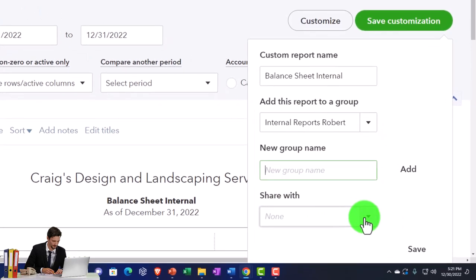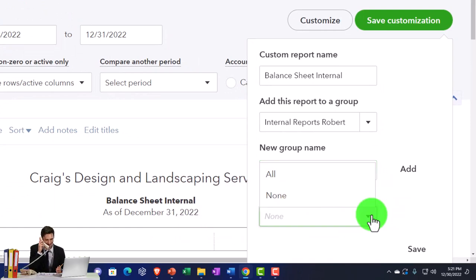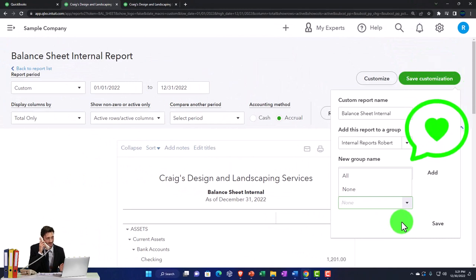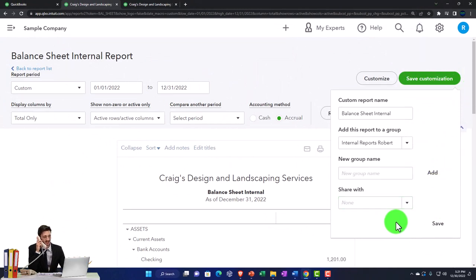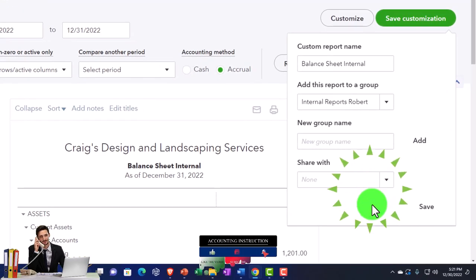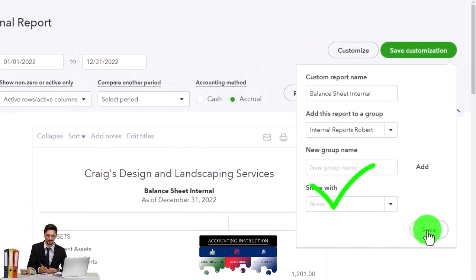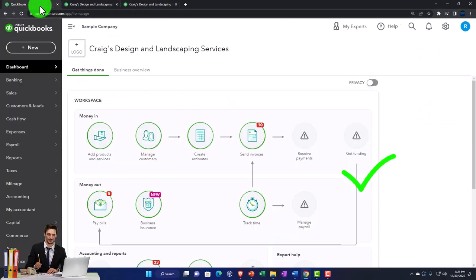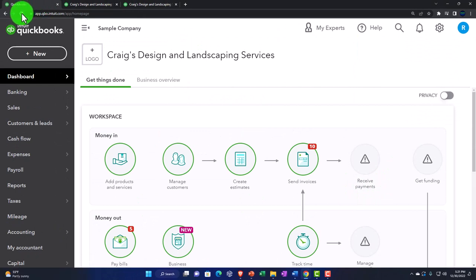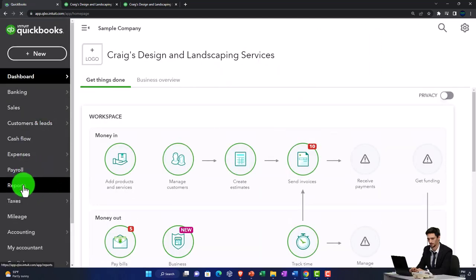And then we're going to look at the Share With option. If you have multiple users in the QuickBooks system, you might be sharing with other people. You can also think about sharing the report structure with Intuit if you think it might be useful to other users. I'm not going to be sharing with anybody here — I'm just going to save that. And then I'm going to go back to the first tab and refresh it.